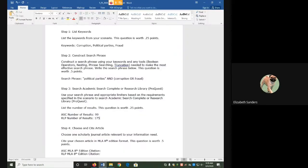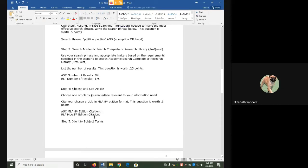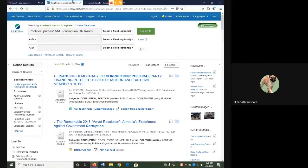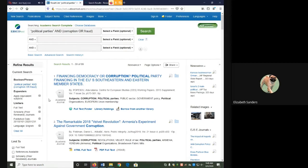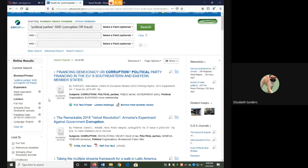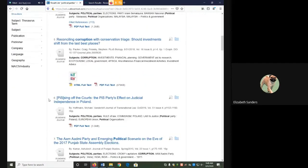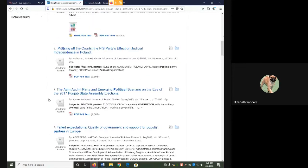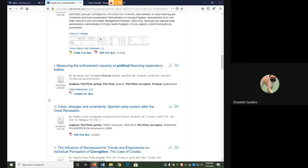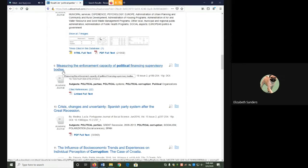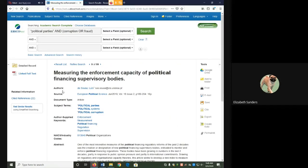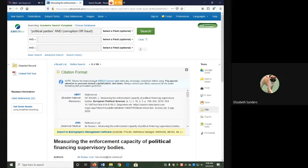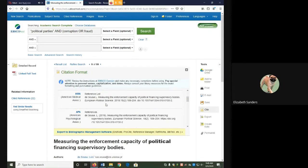So I've recorded my total number of results from these searches and now I'm going to choose one article that looks relevant to my information need and cite it in MLA format. I am going to use this one, Measuring the Enforcement Capacity of Political Financing Supervisory Bodies, because the title and the subject terms seem to have a lot of my keywords present. Then I will take the citation, which is available in the tools menu on the right.